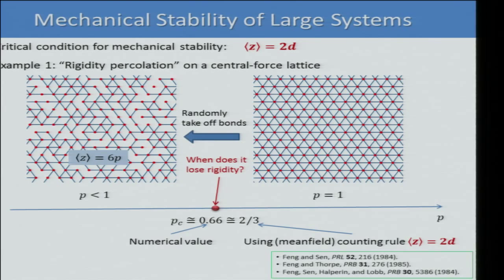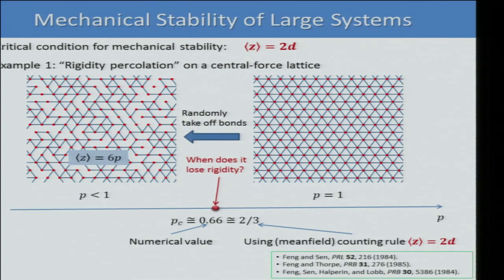Numerically it is 0.6601 ± 2×10⁻⁴, so they are different outside of the error. What happens is that you have a fractal backbone that carries the stress — you don't need the whole system stable everywhere, you just need a percolating backbone for the stress.